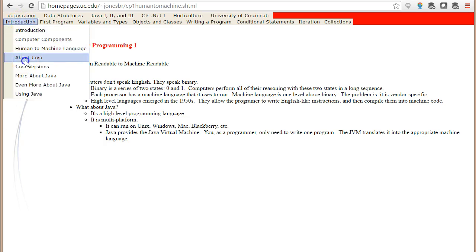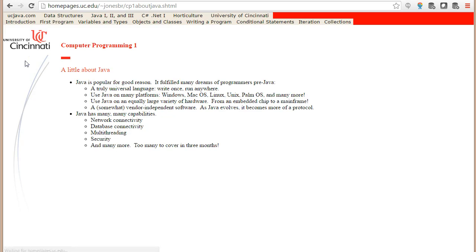The Java programming language has quite a few benefits that work well for us in this course and in programming in general. One thing is it's multi-platform, so you can write a Java program on Windows and run it on a Mac or run it on Linux or vice versa, any combination of those.